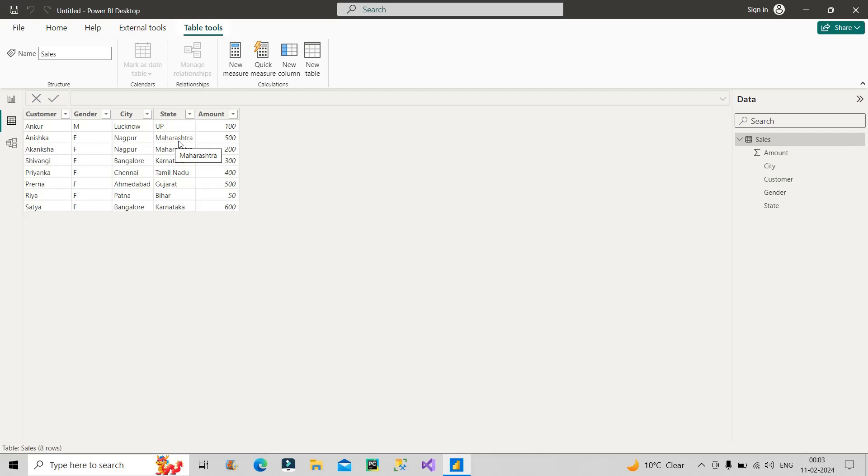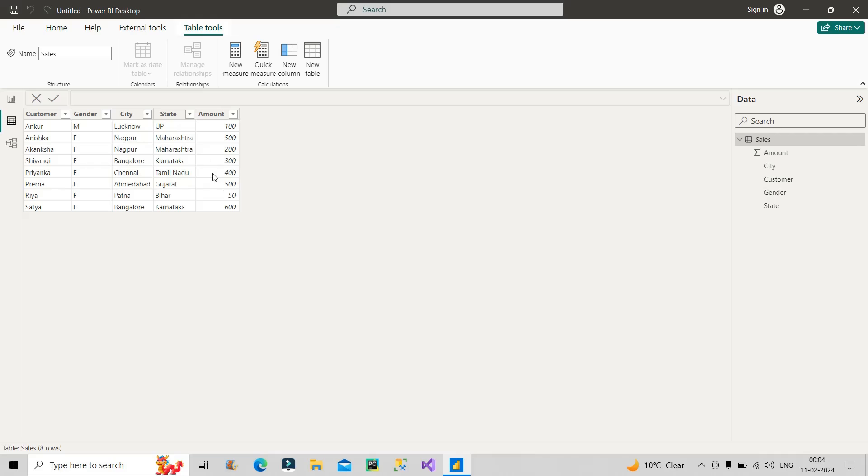And if you can see it here, apart from Ankur, all other customers are females. If I talk about Maharashtra, so we have two records of Maharashtra, we have two records of Karnataka here and here, and one record of Gujarat. So if I sum up the total amount, Maharashtra is 500, 200, that means 700. Karnataka 300, that means 1000, then Gujarat plus 500 means 1500, and Karnataka again plus 600, that is 2100.